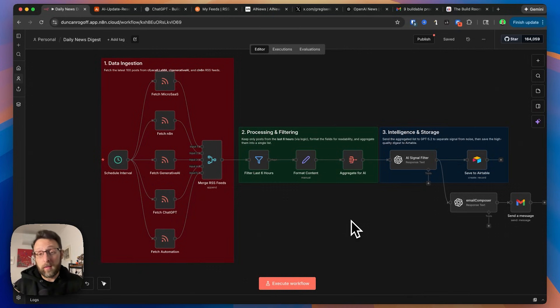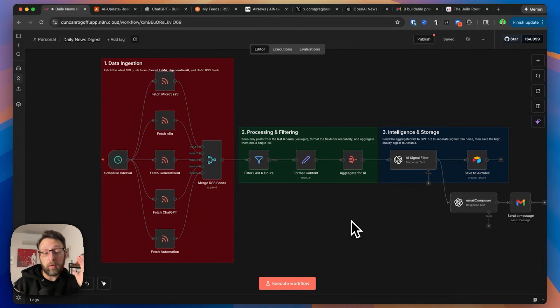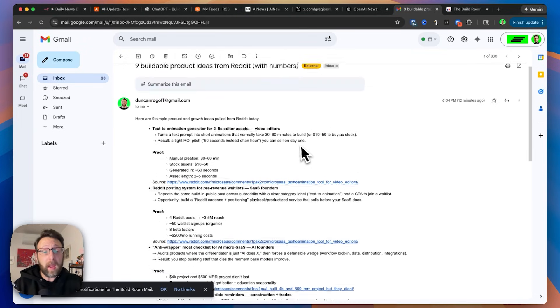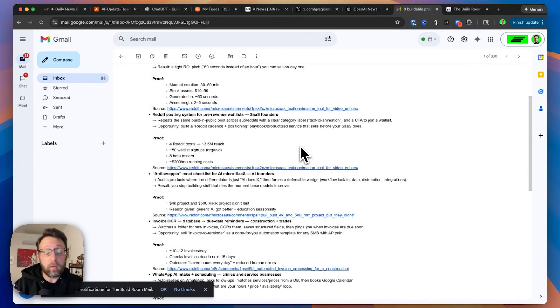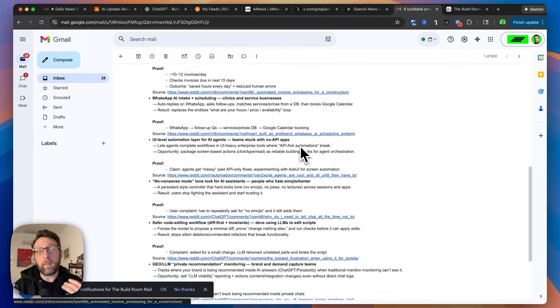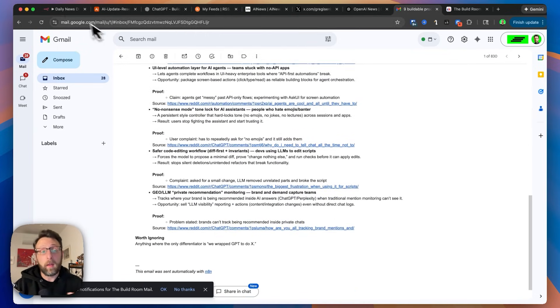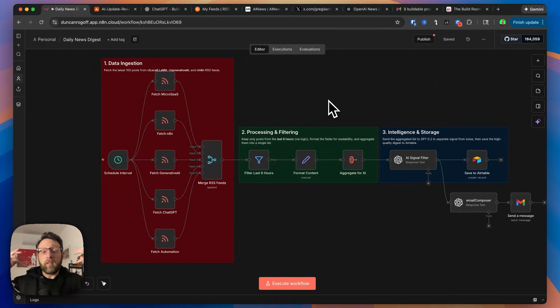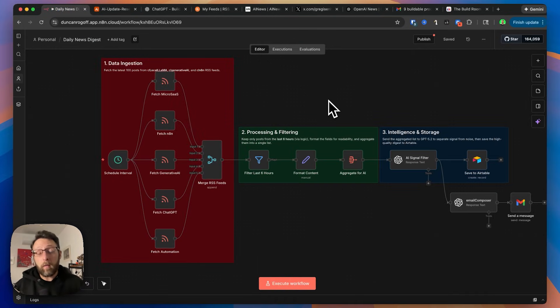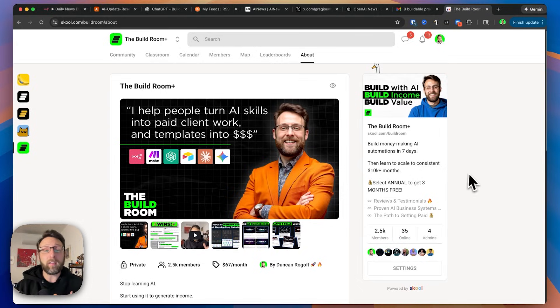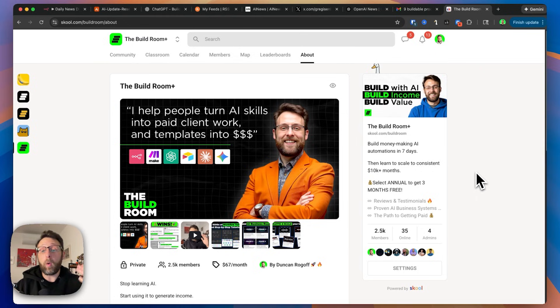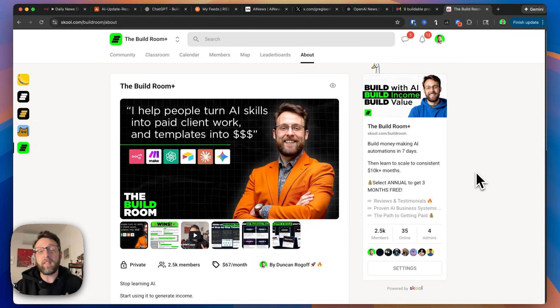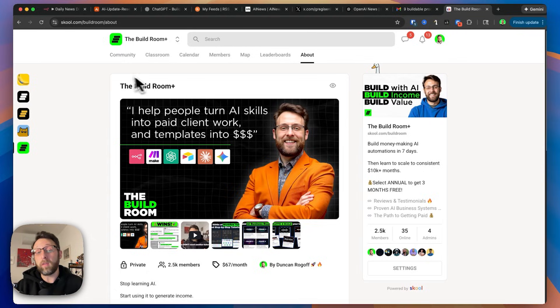One of the hardest things to do is keep up with all of the AI news that is happening right now, so I built this really simple automation to send me a daily news digest of all of the most important information to me. What's really cool about a system like this is it can be customized to you for all of the news sources that you like, for all of the things that you are looking for. If you want to get access to the system already built for you or join thousands of others learning how to build and sell AI automations in seven days, I will leave a link in the description where you can sign up for the community.